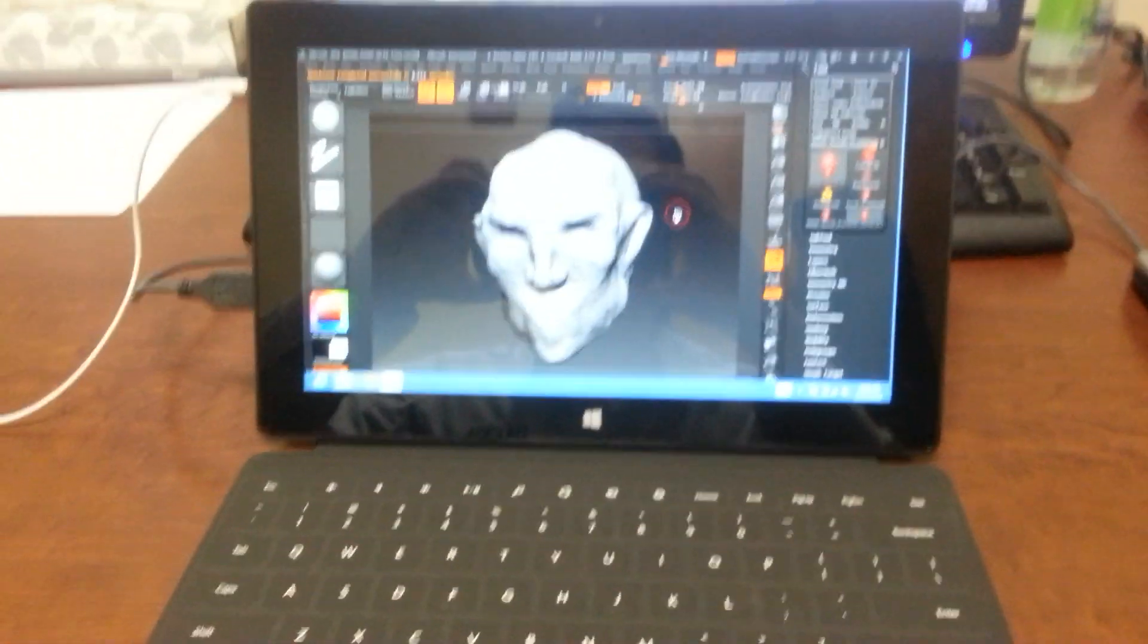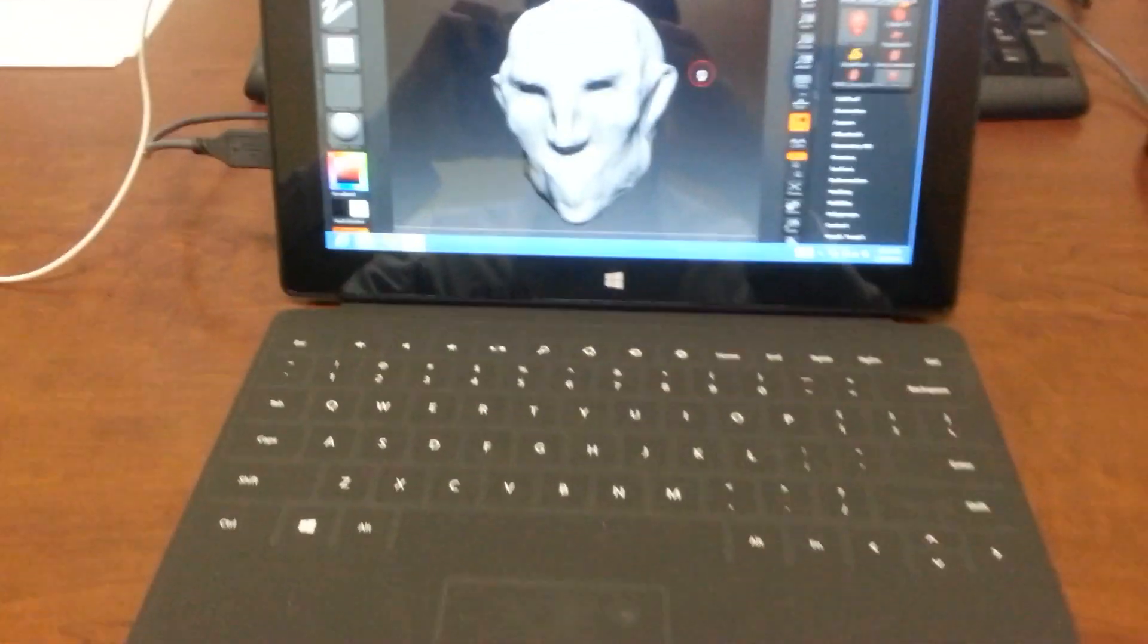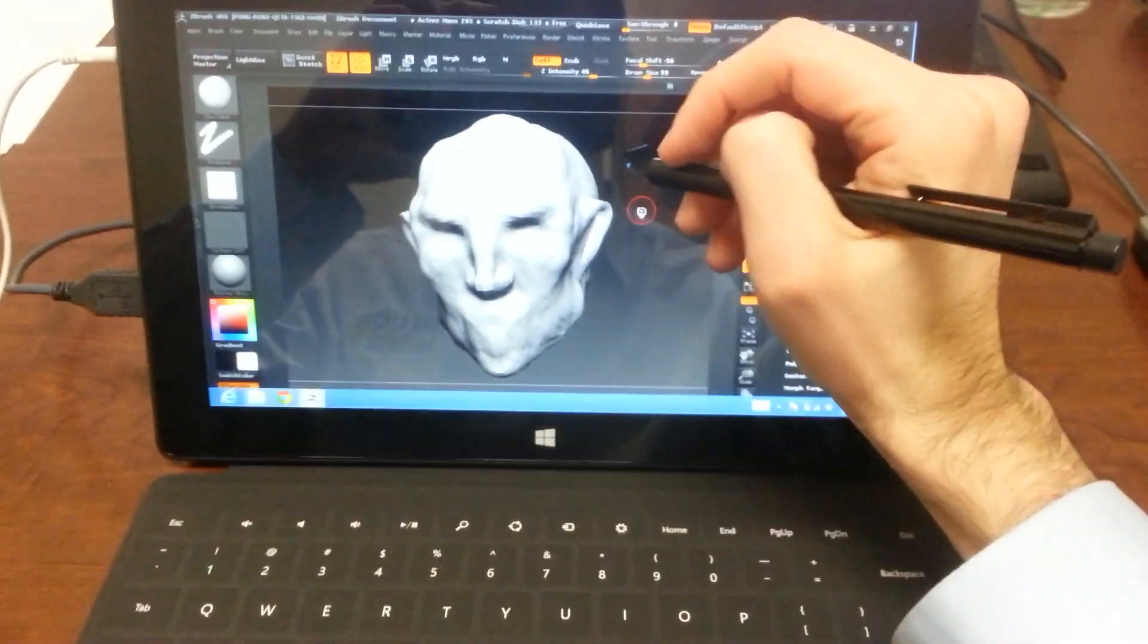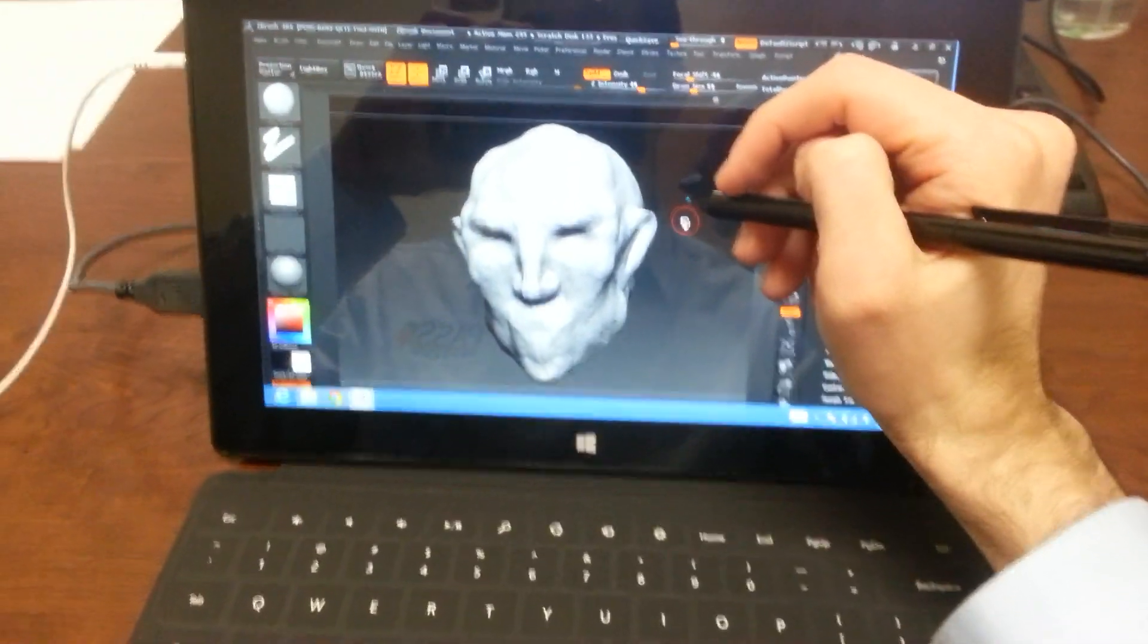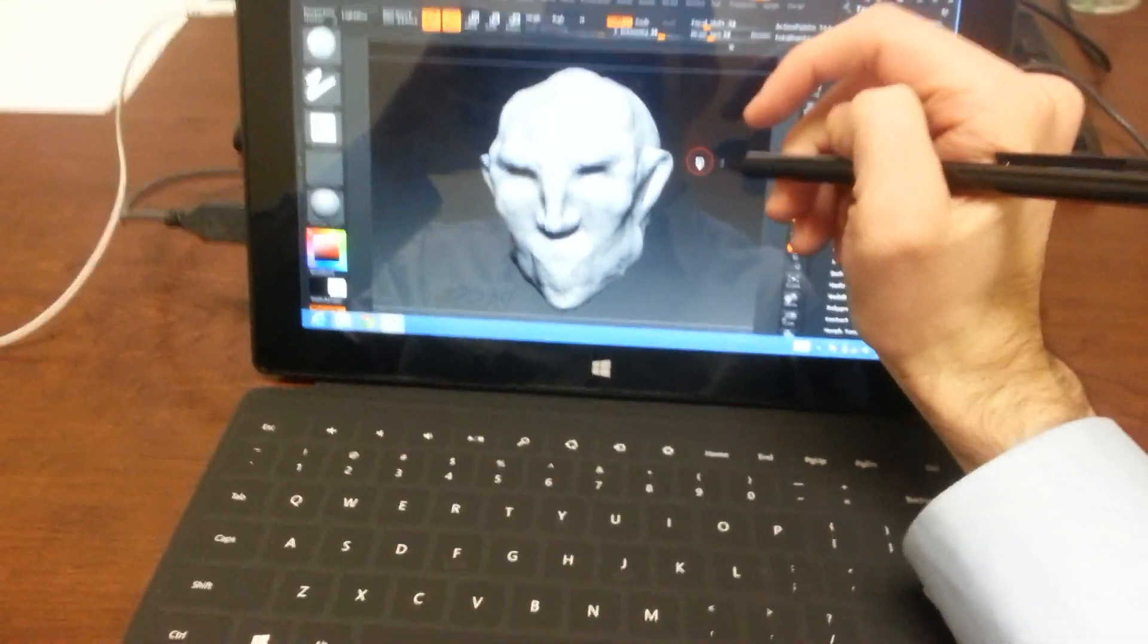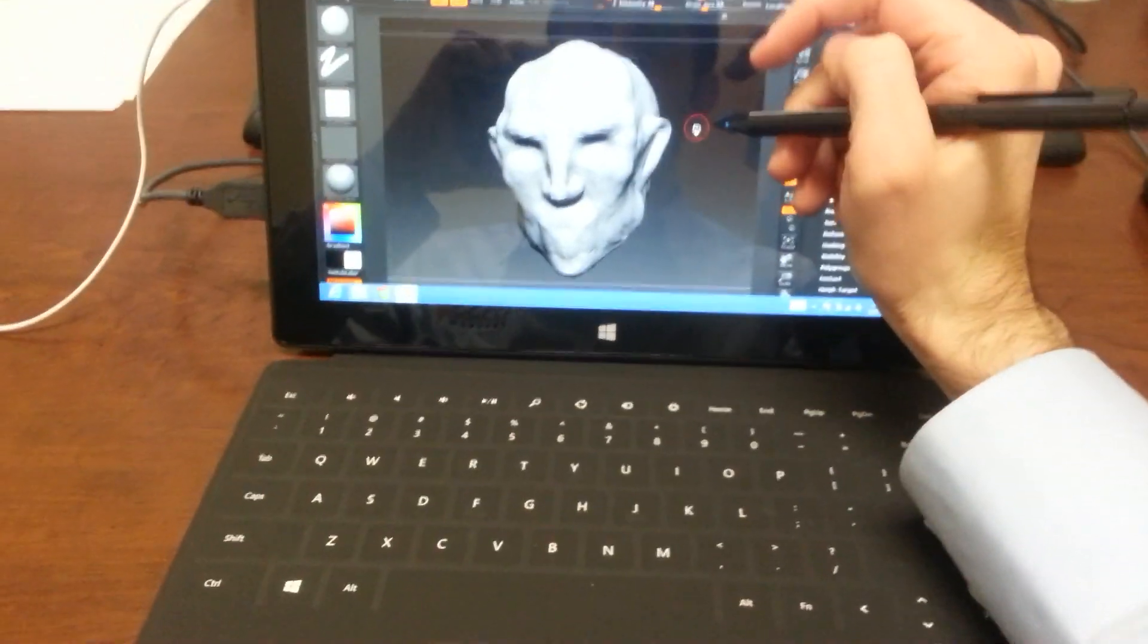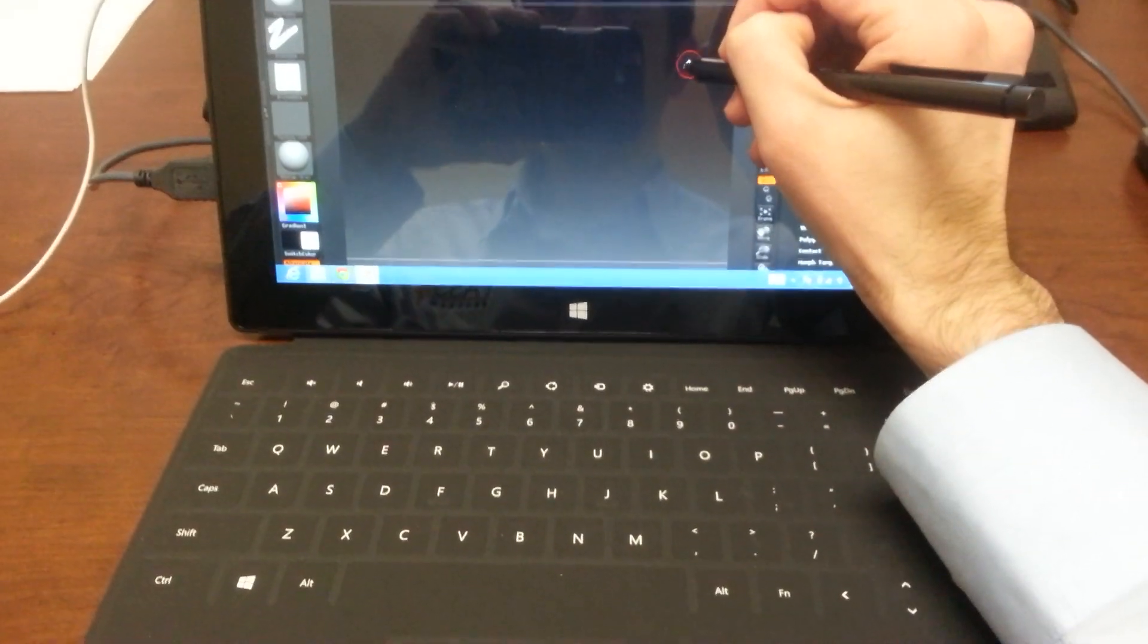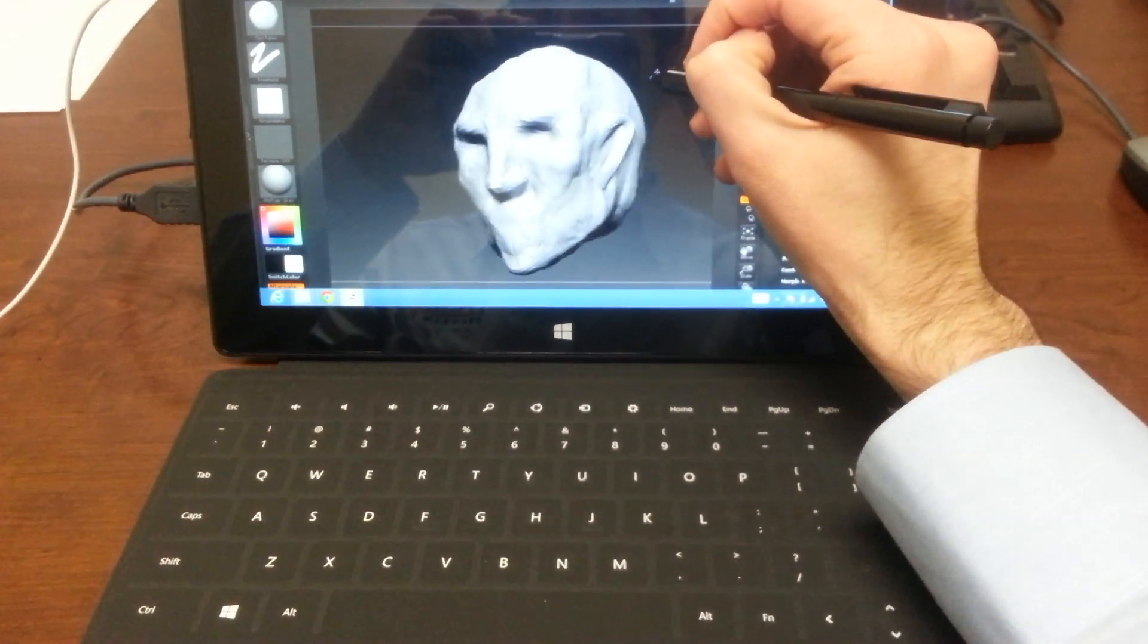What's up guys? I just wanted to do a little demo of ZBrush on my brand new, actually refurbished Microsoft Surface Pro.